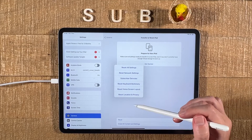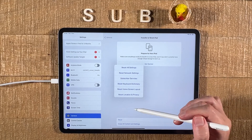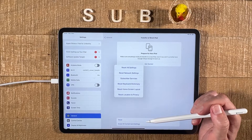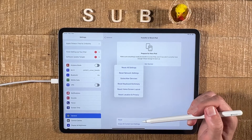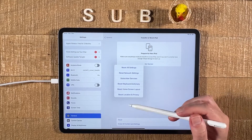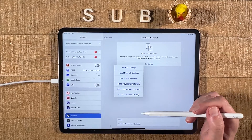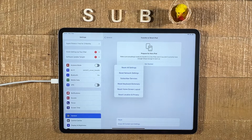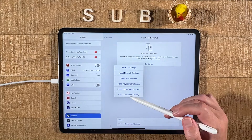However, if you do reset, you need to be aware that a few things will be deleted. For example, if you added any widgets to the home screen, these will be removed when you reset the home screen layout. Also, if you created folders on the home screen, these folders will be removed as well. So this is important to know.